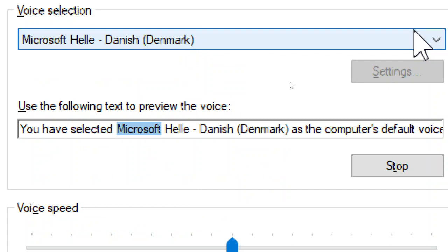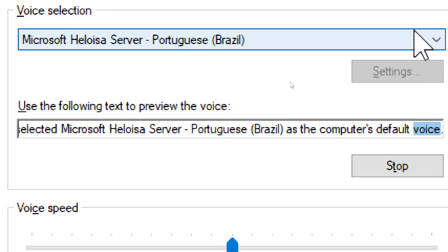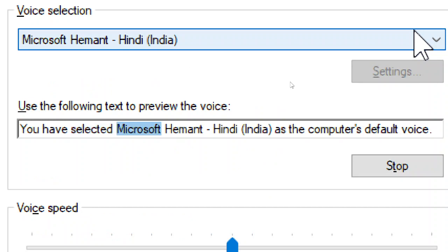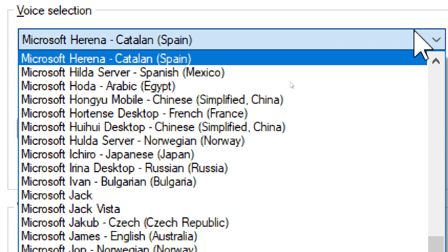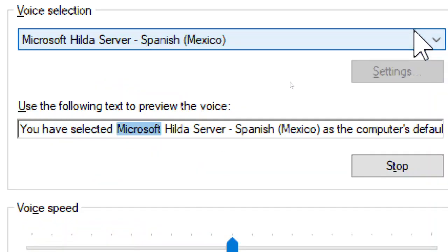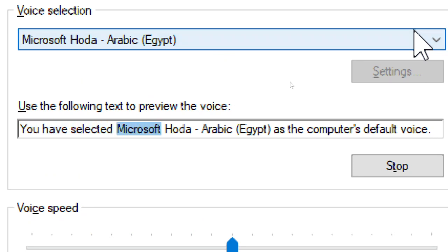You have selected Microsoft Heli, Danish, Denmark, as the computer's default voice. You have selected Microsoft Heli, Hindi, India, as the computer's default voice. You have selected Microsoft Heli Server, Spanish, Mexico, as the computer's default voice. You have selected Microsoft Heli, Arabic, Egypt, as the computer's default voice.